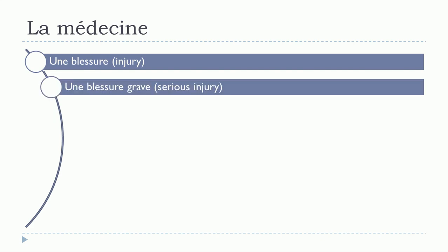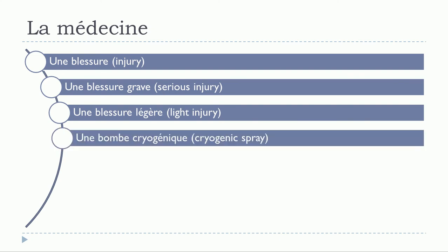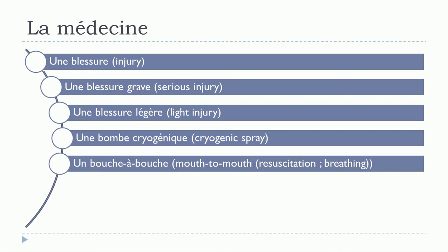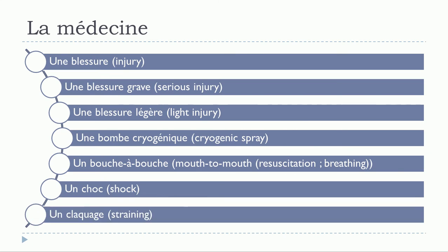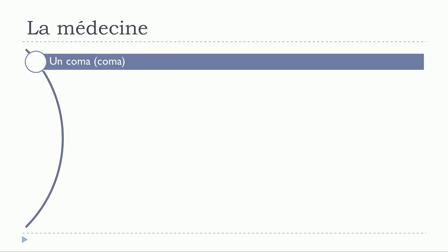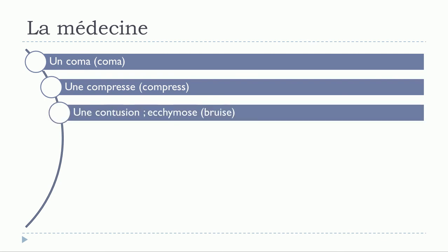Une blessure grave. Une blessure légère. Une bombe cryogénique. Un bouche-à-bouche. Un choc. Un claquage. Un coma. Une compresse. Une contusion. Une échymose.